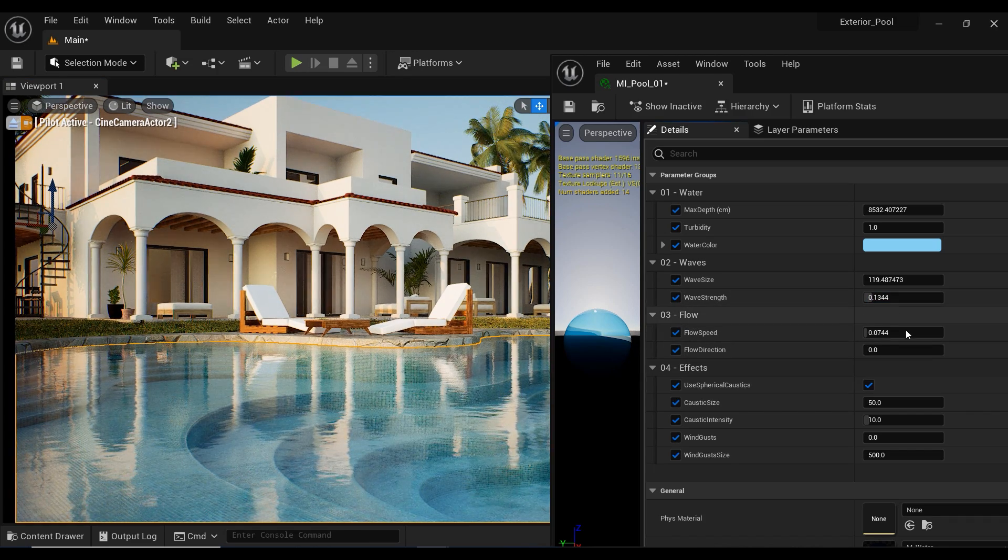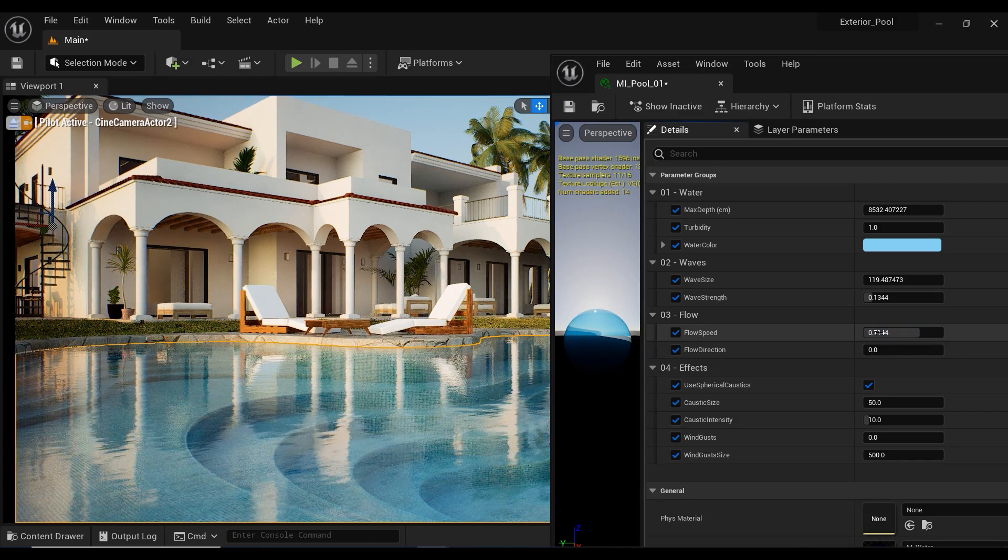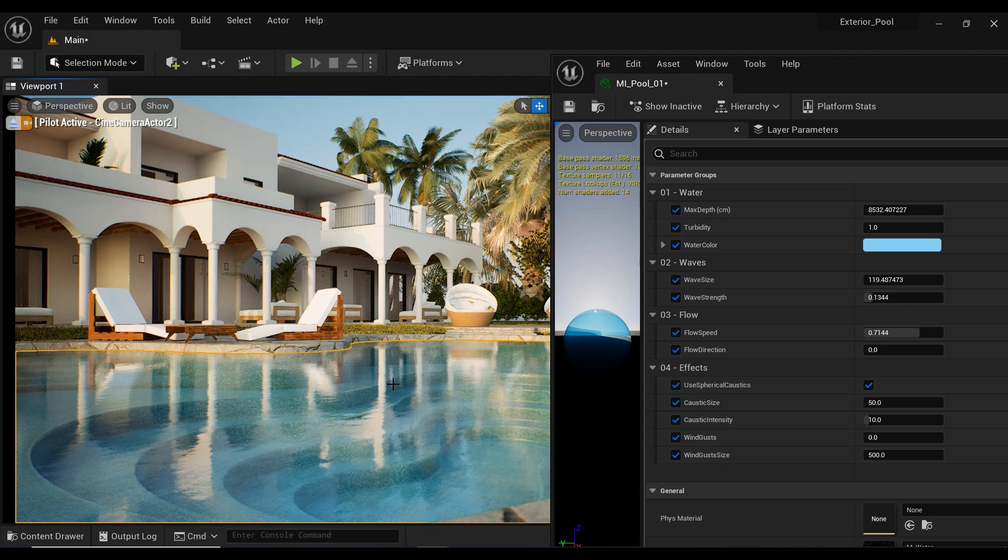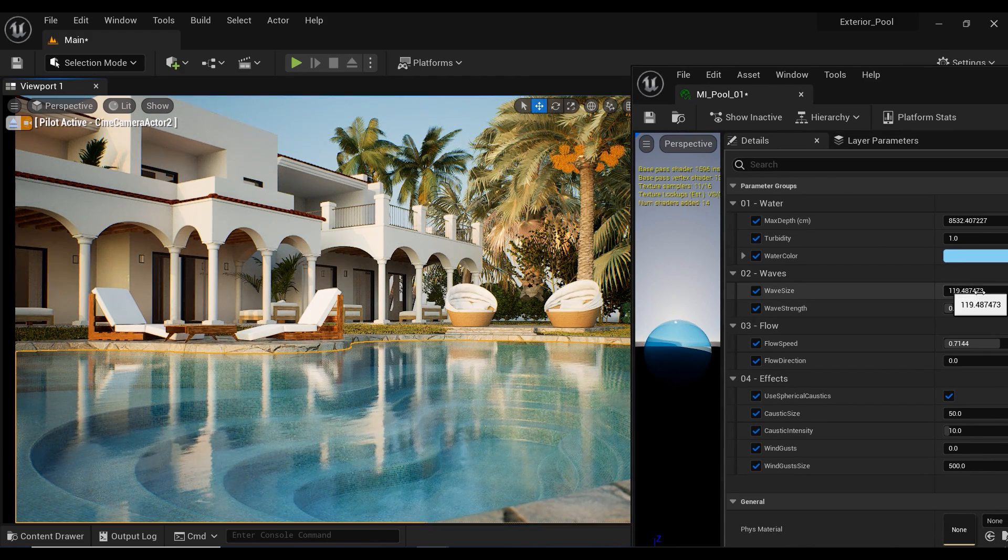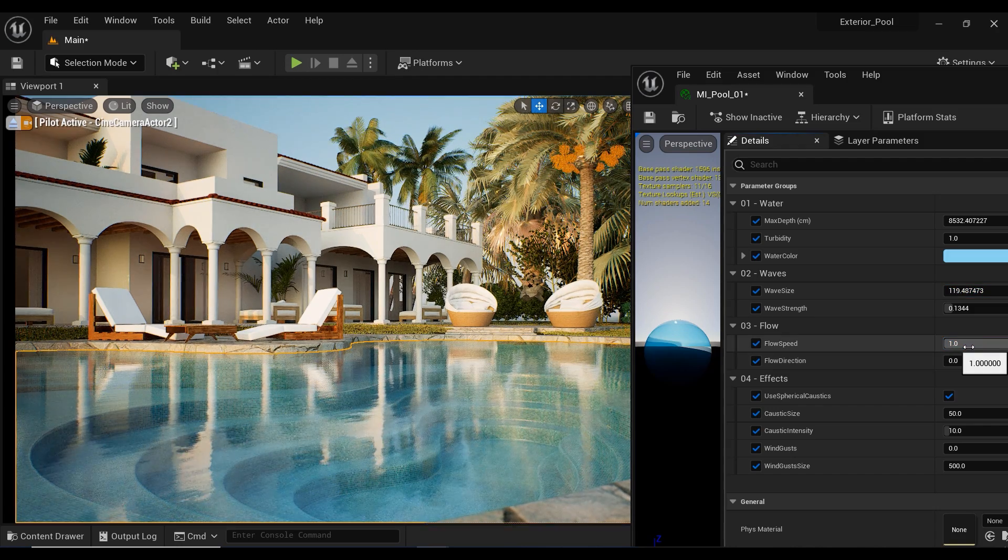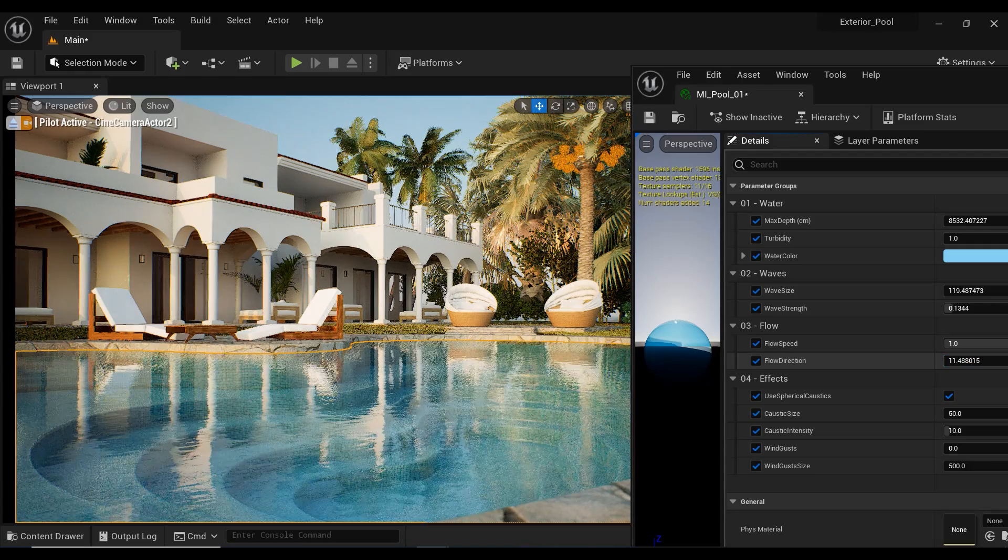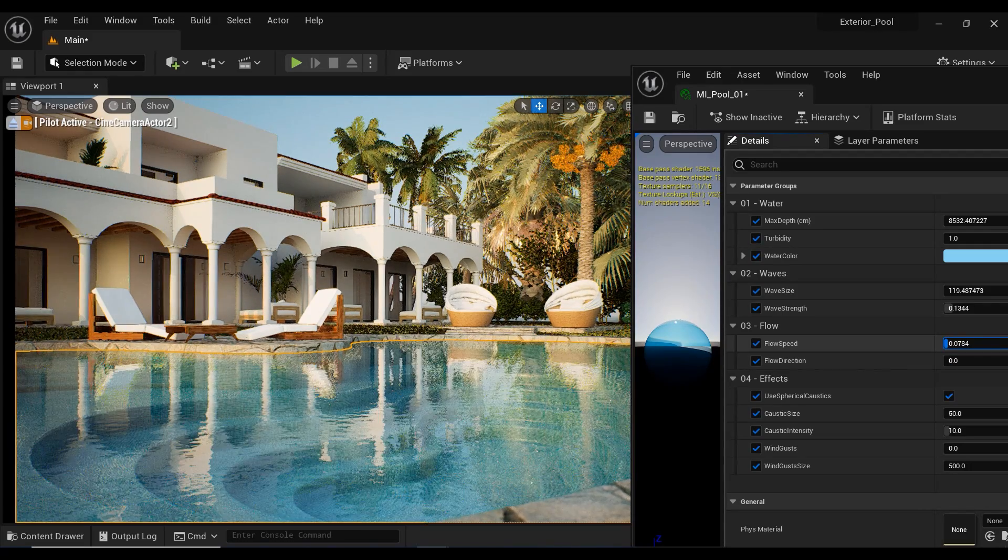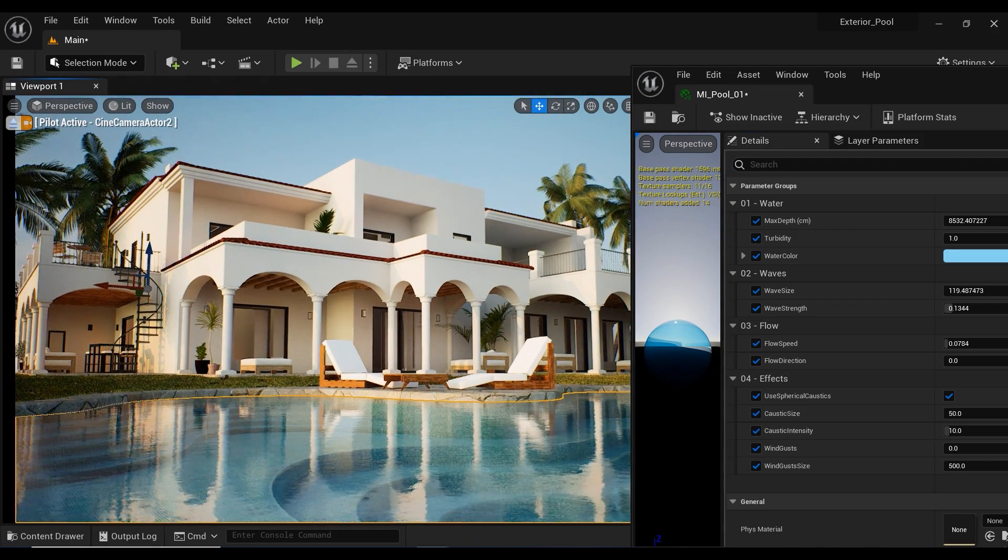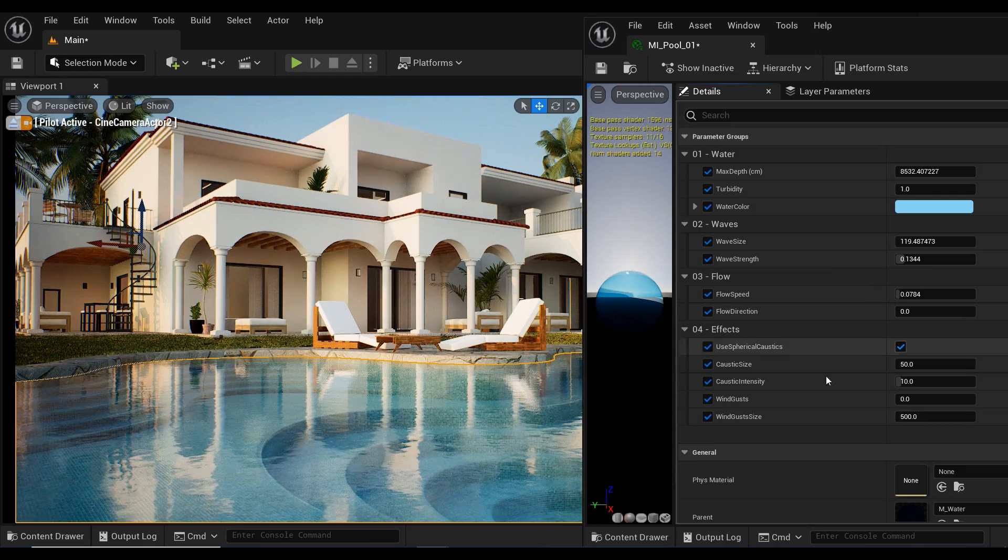Flow speed and direction control the movement and direction of the water flow. Increasing the flow speed will make the water appear to move faster, while decreasing it will make it appear to move slower. We can control the direction of the water material with the flow direction parameter. But since we are simulating pool water, there's no need to have big values for flow speed and direction.